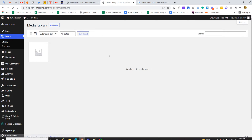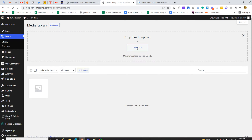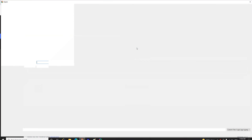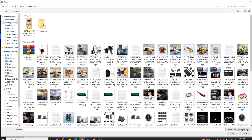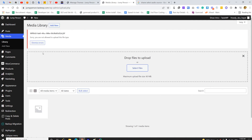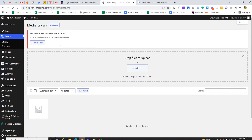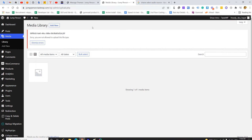I'm going to show you what it says when we are trying to add a JFIF image. As you can see here, we are getting an error. We can fix it by simply installing and configuring a simple plugin, which I'll show you in this video.